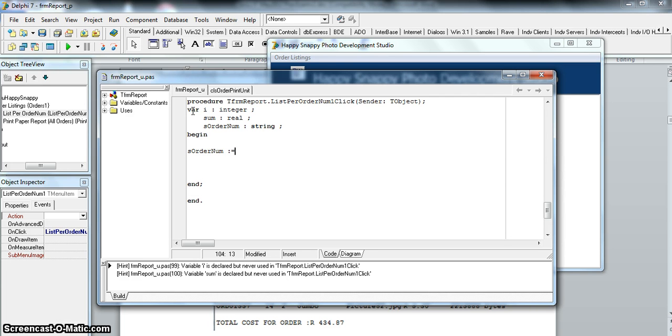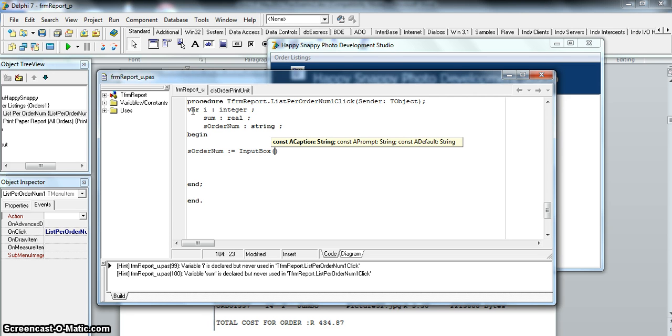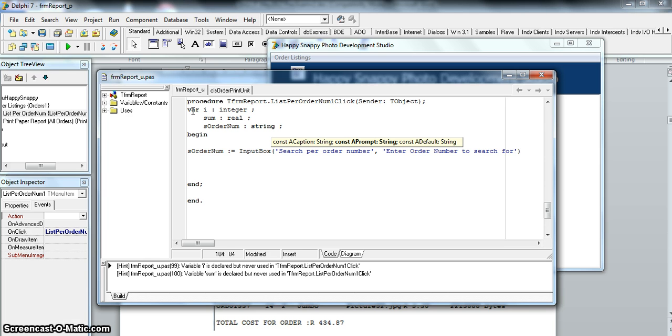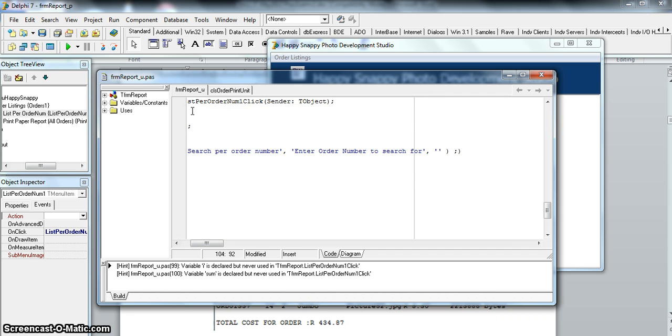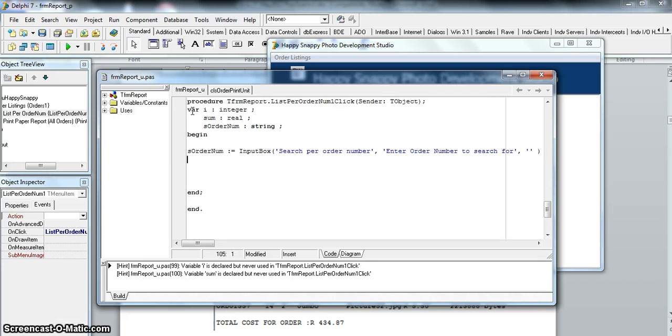S order num will equal to whatever's in the input box. We can put some values in here. They don't tell us how the input box must look like, so we can put in search per order number, just something that's useful to the user. Enter order number to search for. And then the last parameter is obviously what's inside the edit box, which I'm going to say nothing. So that's the easy part.